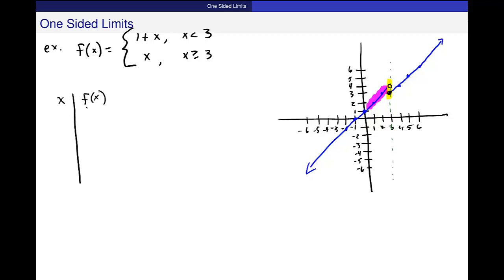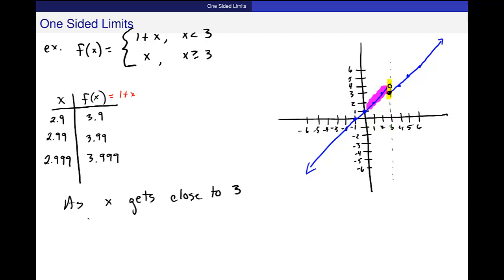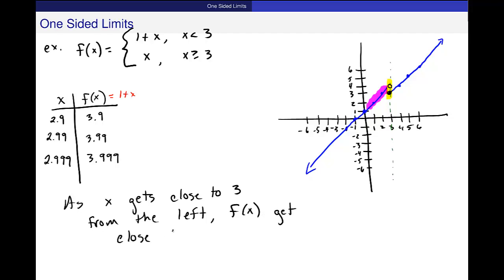Looking at values just a little bit to the left of 3: 2.9, 2.99, 2.999. Since they're all to the left, I use the formula 1 plus x. The outputs are 3.9, 3.99, and 3.999. So as x gets close to 3 from the left, the function values get close to 4.